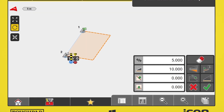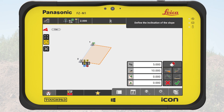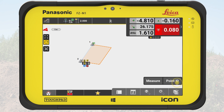Just so you know, this button can shift the start and/or the end point of the slope along the selected line. We use the whole line this time, so we leave it as is.